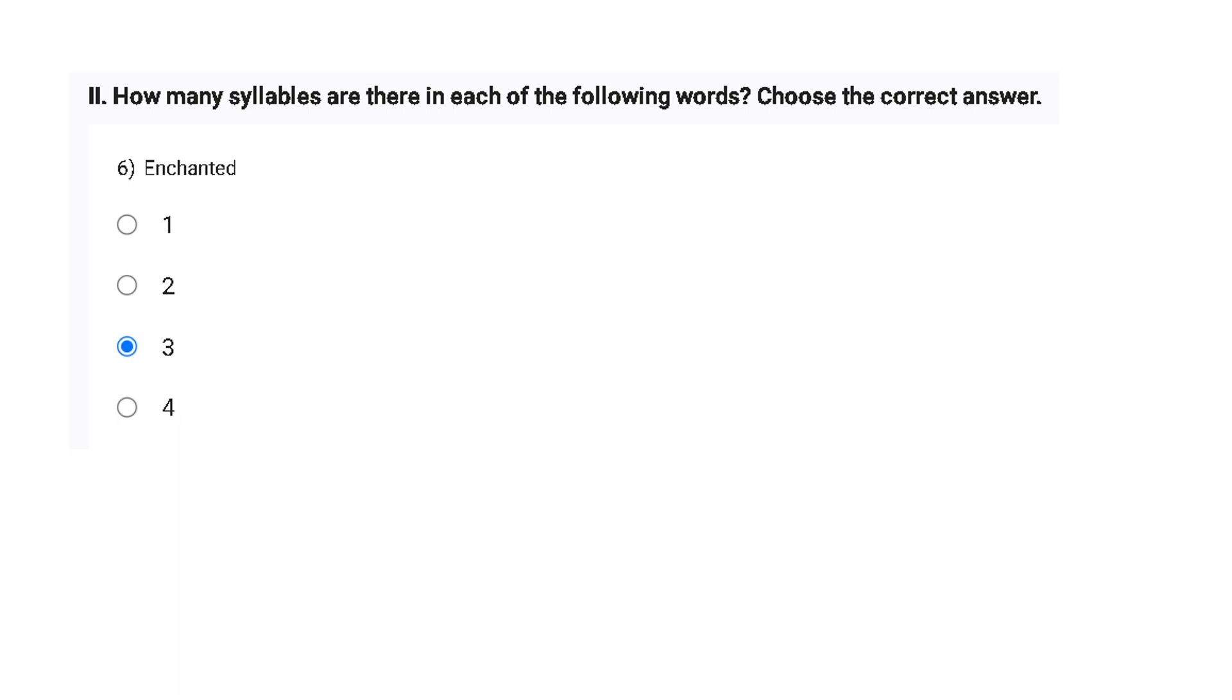And how to calculate how many syllables we have? We just have to put our hands over our chin, and when we are reading that word, the number of times our jaw is dropping, the number of syllables we have.